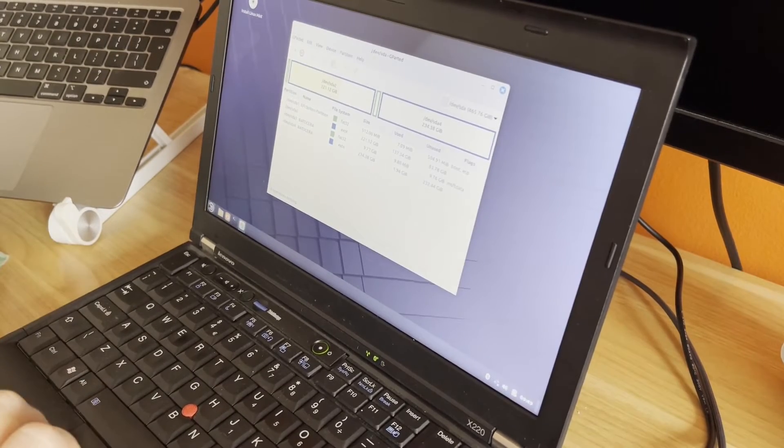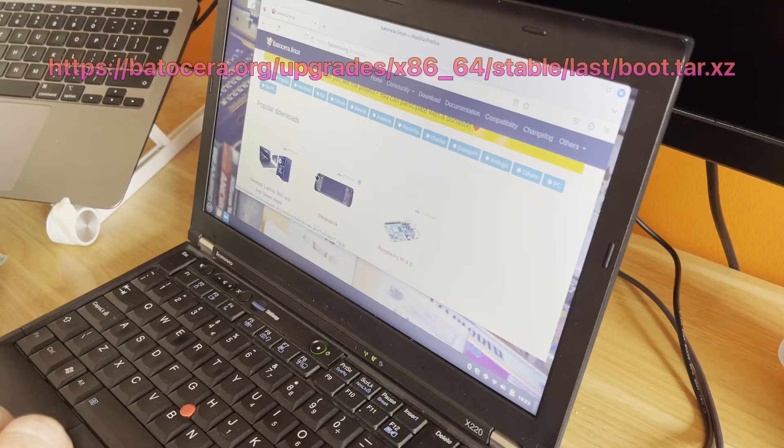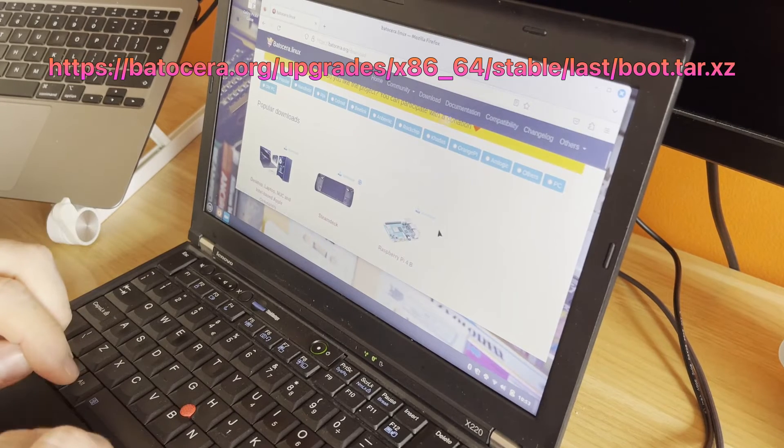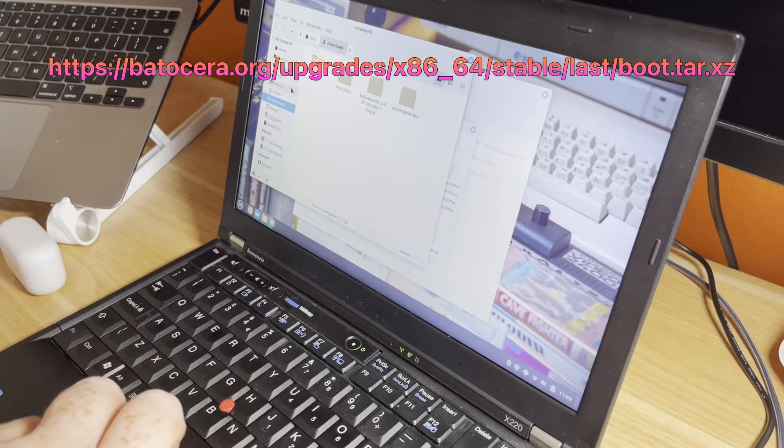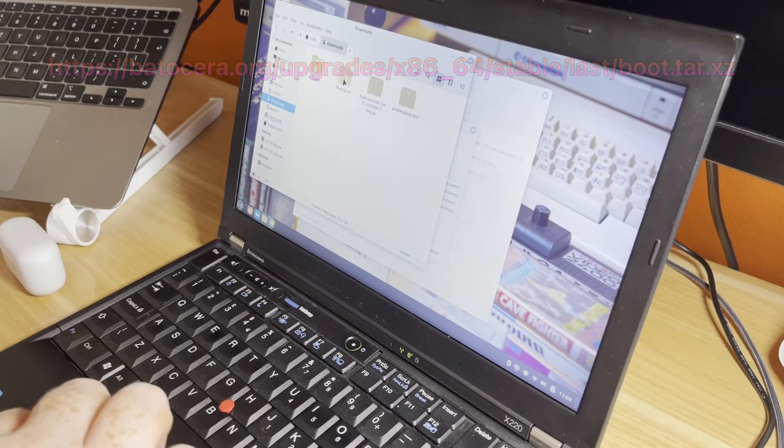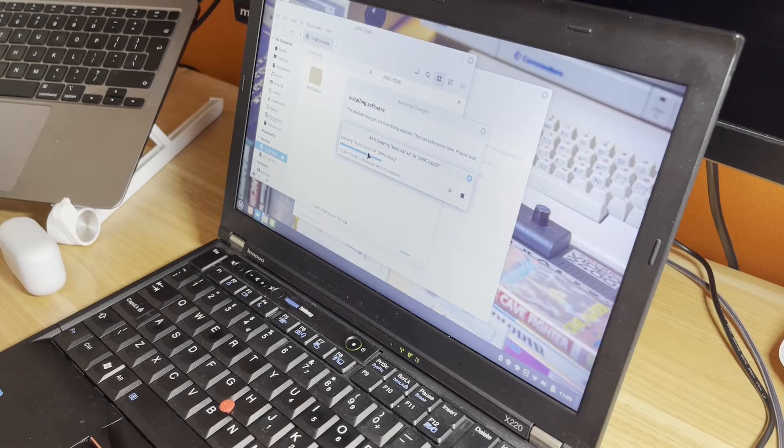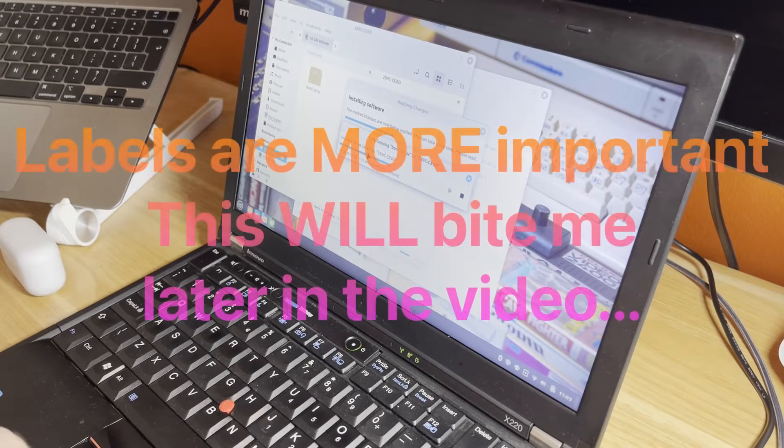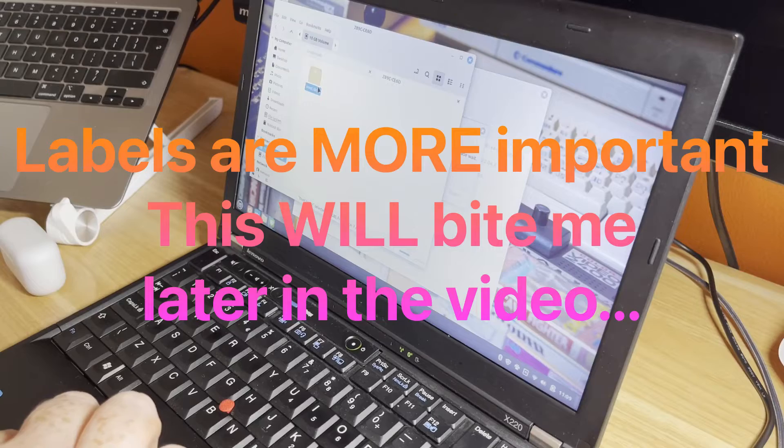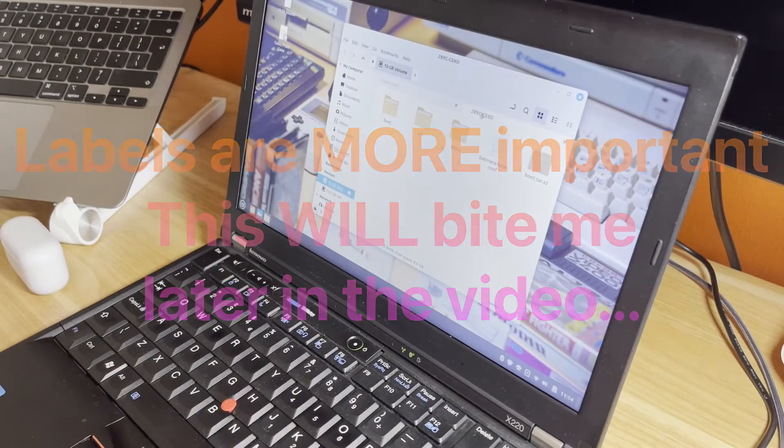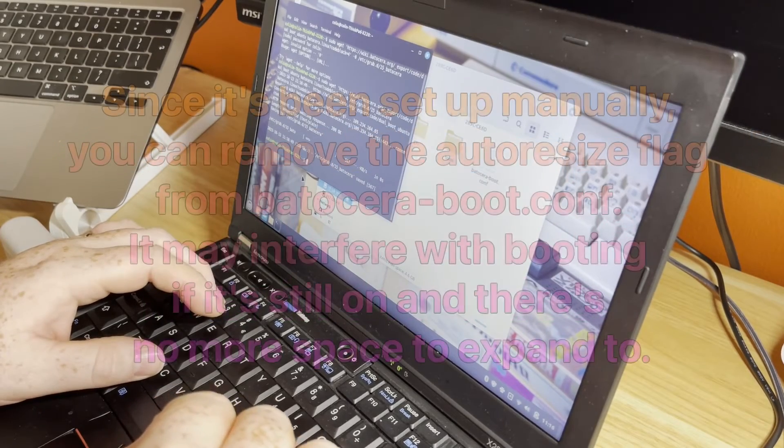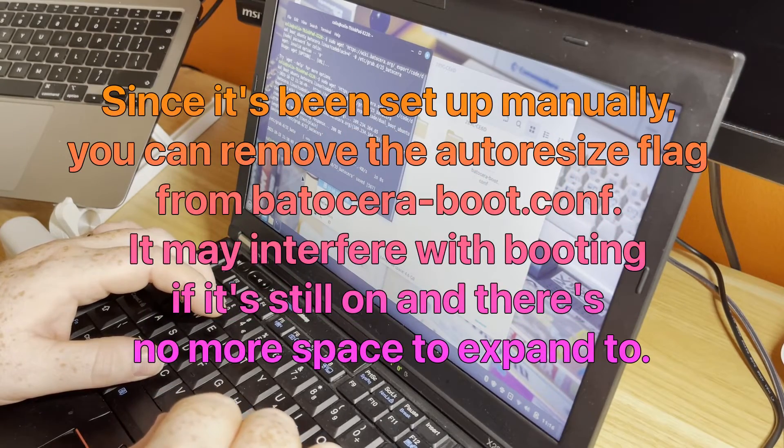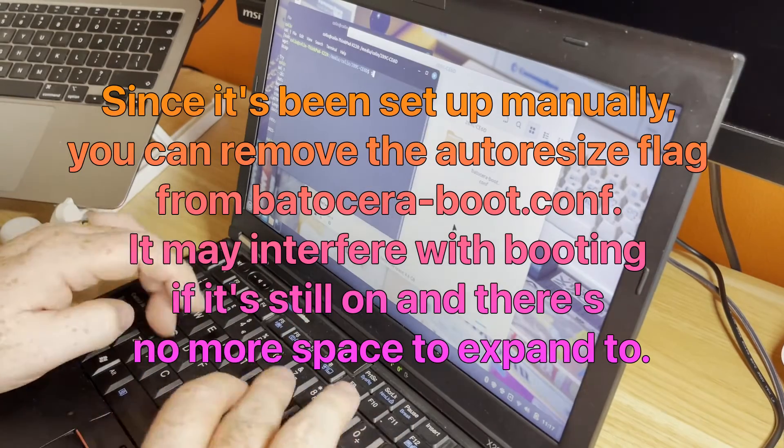We'll boot back into Linux Mint. We need to get a boot tar file. Let's move it to our Batocera image, the 10 gigabit one. We need to unarchive this boot file. We've extracted the file. We now have a file. We do need to make a change to this file, otherwise we risk overwriting all of the free space on the disk.